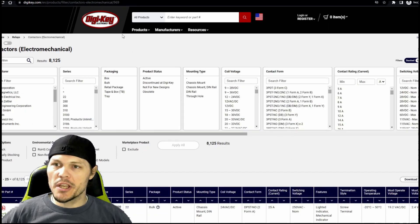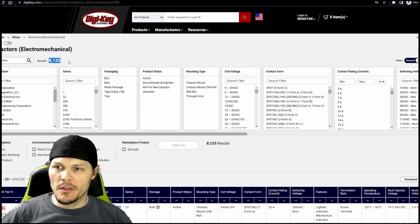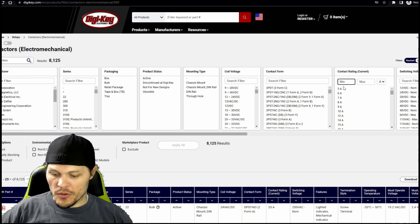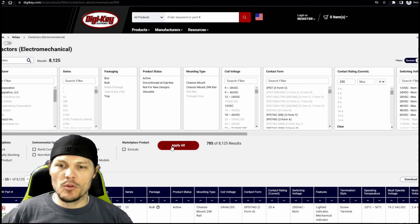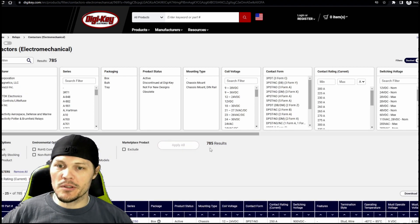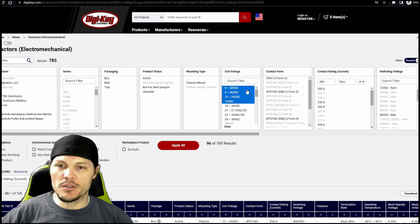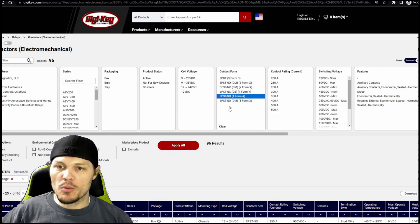Here we are on DigiKey.com in the electromechanical switches section for contactors. They've got 8,000 different products, so let's do some filtering. Let's start with the current rating — we'll say anything greater than 200 amps. That brings us down from over 8,000 to less than 800. For coil voltage, we said we wanted 12 volts, so we'll select everything that has 12 volts in the range. And we want single pole, single throw, normally open.